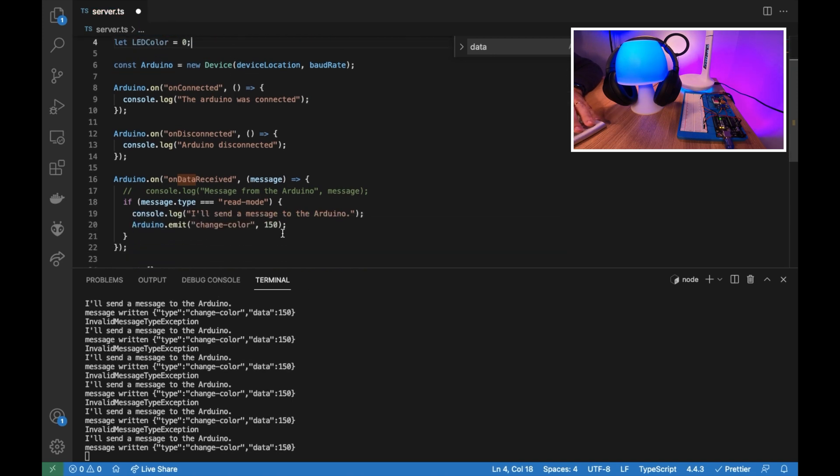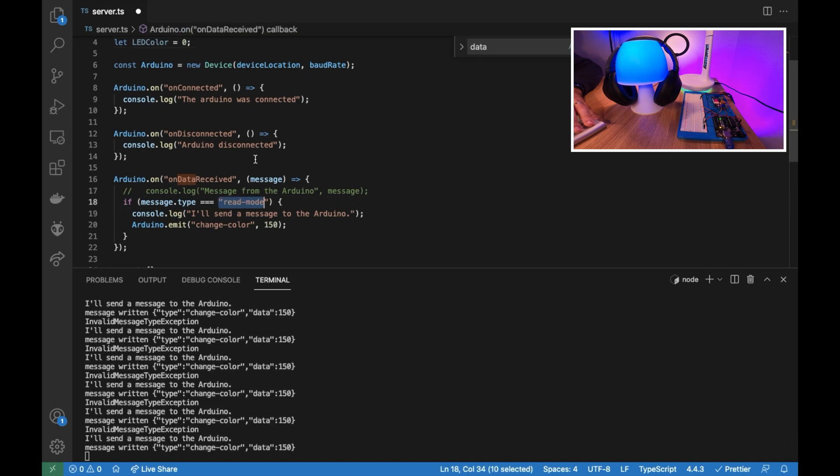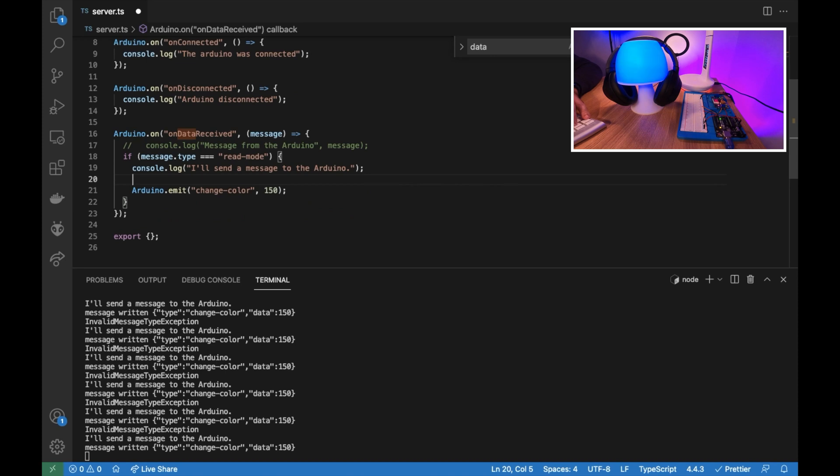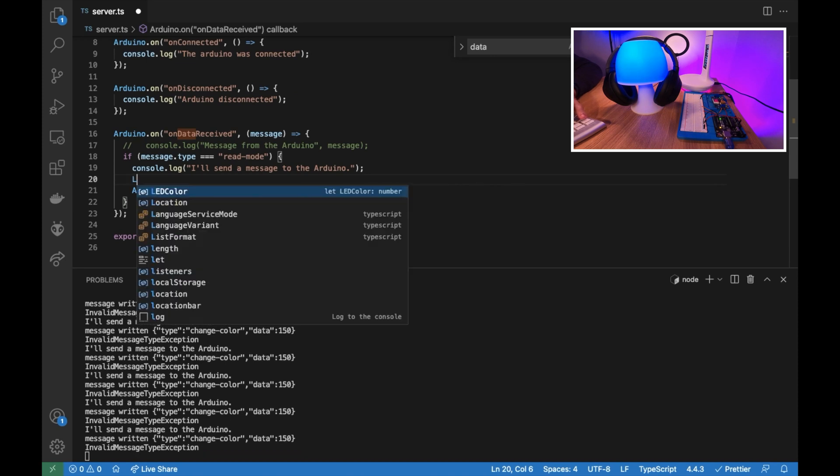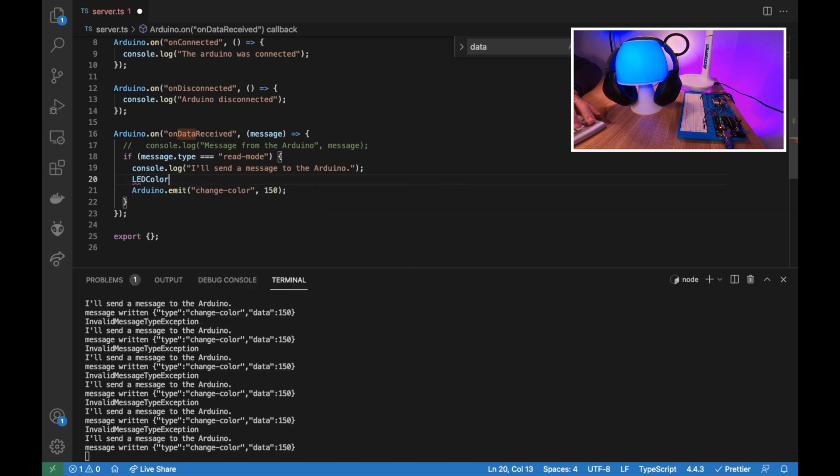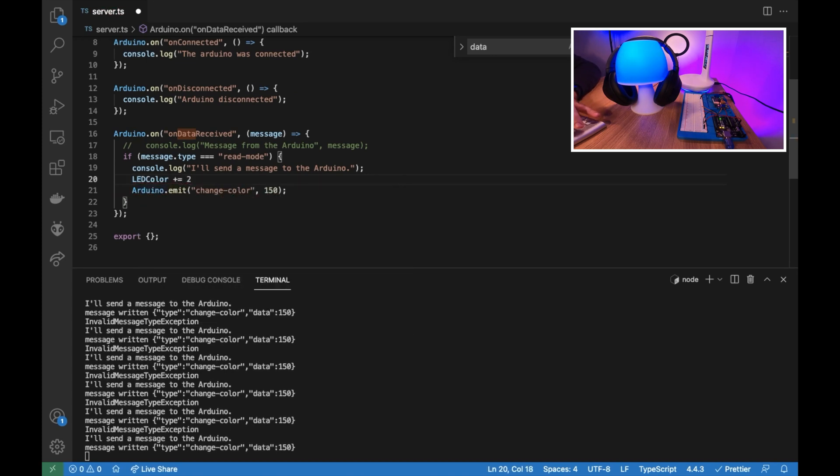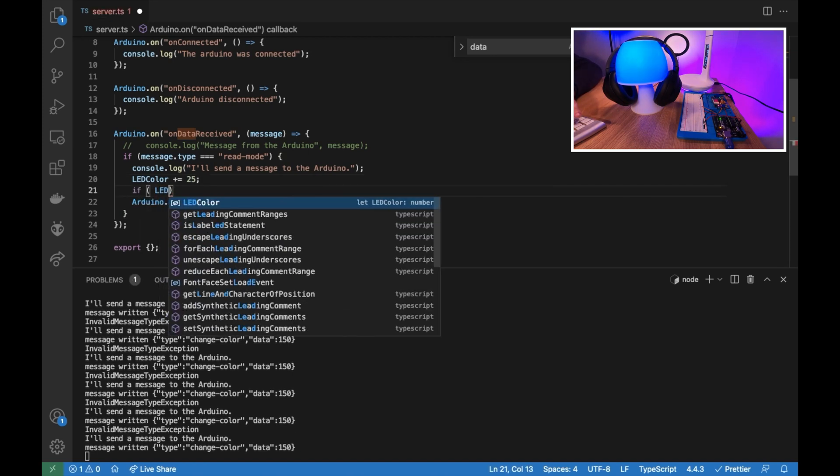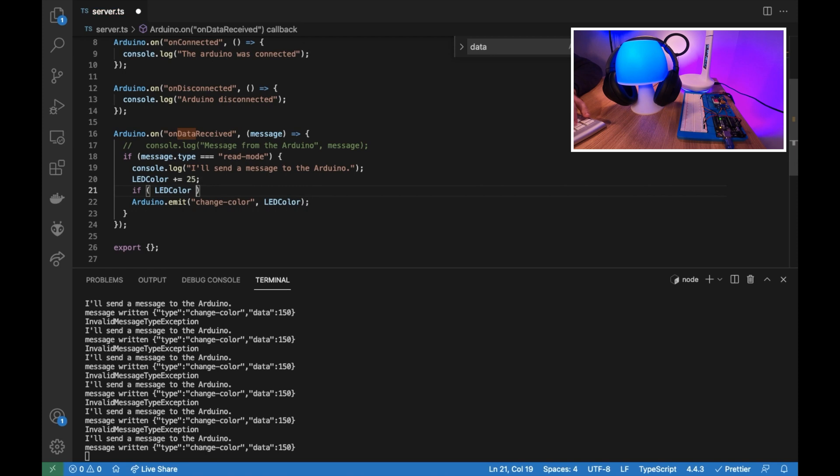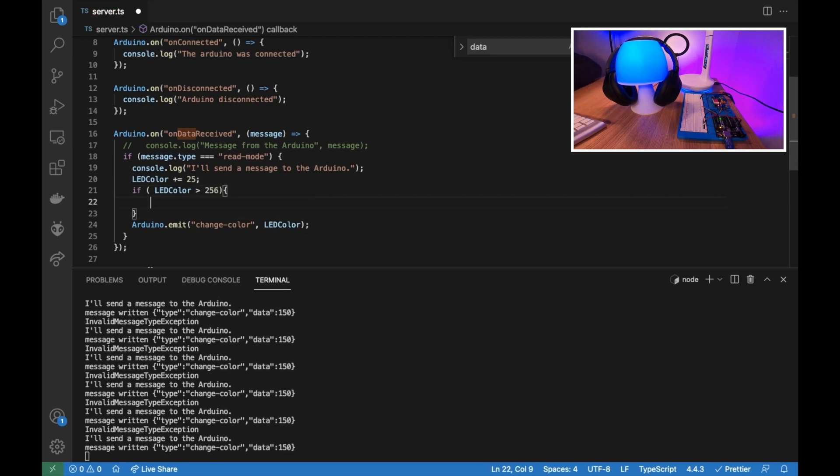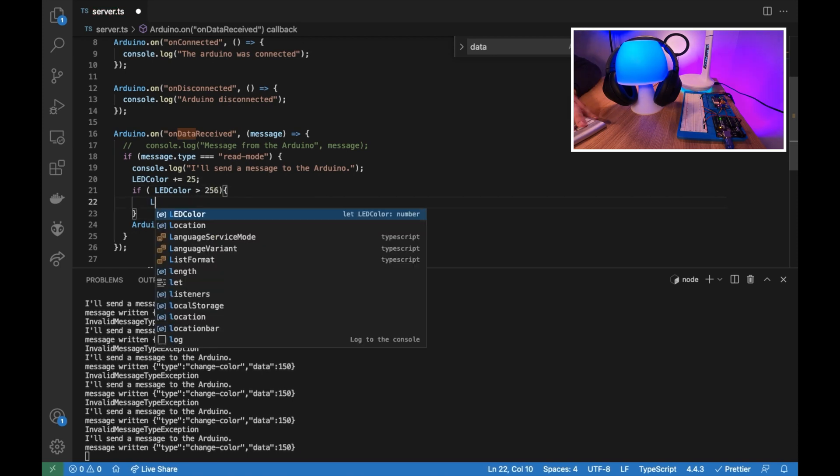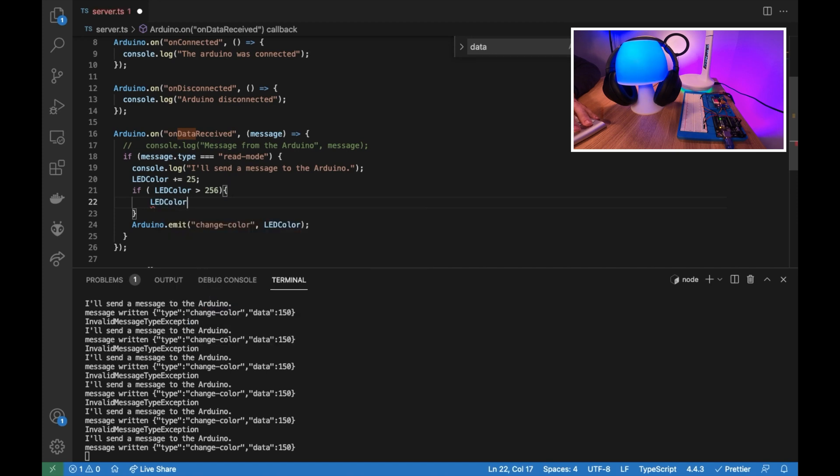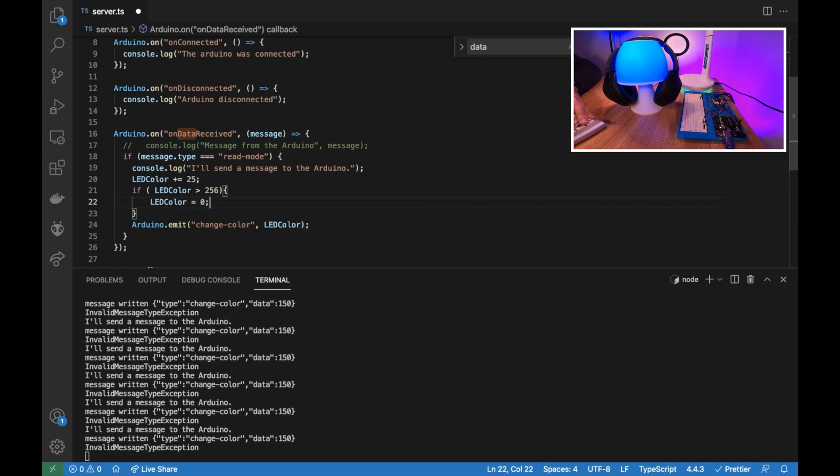So once we receive a message and the message is read mode, we are going to increase the LED color by 25. And then we need to check if the LED color is greater than 256, we need to reset it. LED color will receive zero.